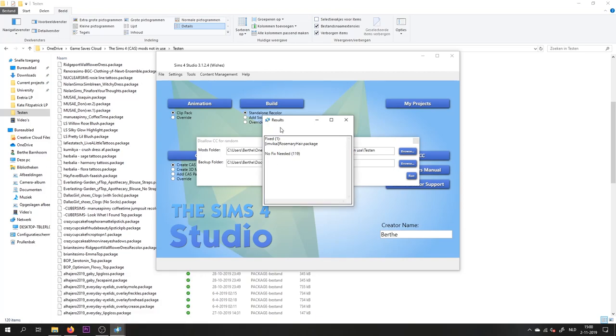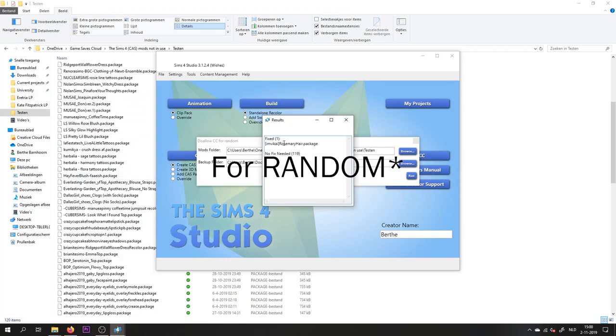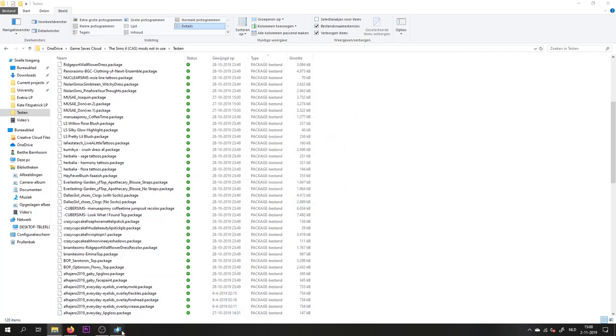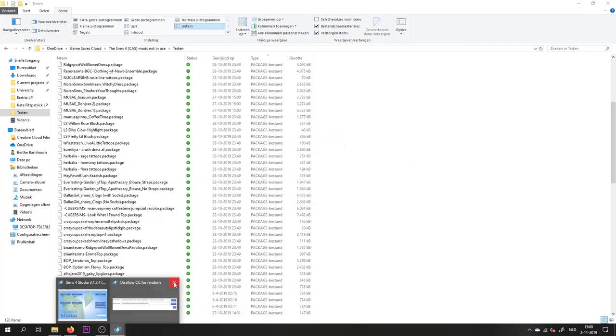As you can see, it shows the results. No fix needed: 109. These are pieces of CC that were already disallowed for random. And this was the one we just downloaded and was not disallowed yet. So this one is now also disallowed. It has been fixed, so we can just close the program.